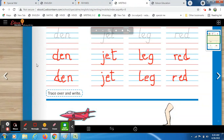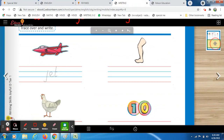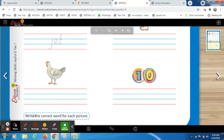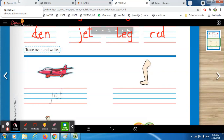You all have to write by yourself and your formation should be correct. Now we come to the second half of this page. Here also, see the picture first, recognize it, and then write the word. The instruction says: 'Write the correct word for each picture.' The very first example is done for you — this is a jet.